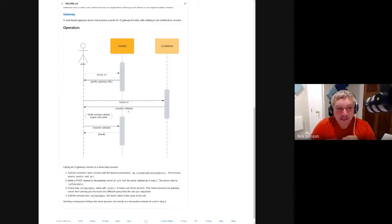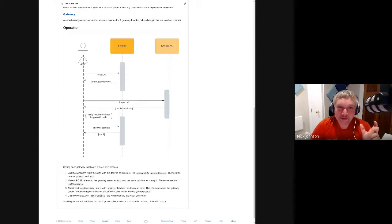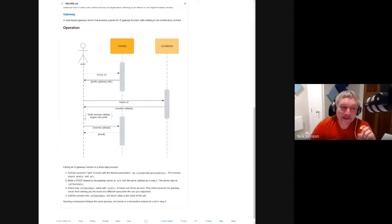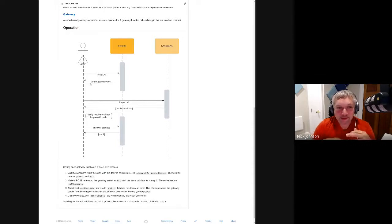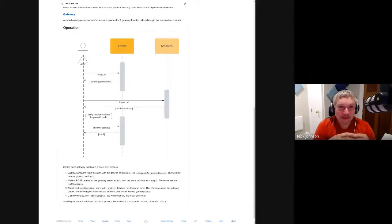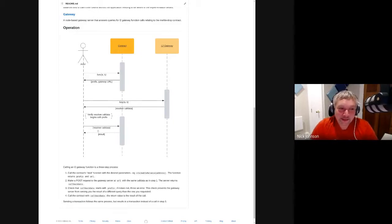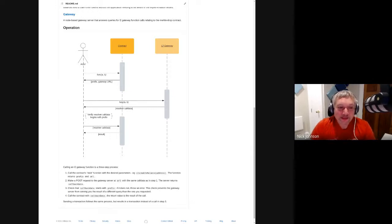The gateway returns a chunk of data that is opaque to the caller — they don't have to know what it is or care what's in it. In the third step, they take that data, first check that it starts with the prefix they were originally given. This is a guarantee that proves the gateway was actually answering the question you asked rather than some other question. Then you take that opaque data and send it back to the original resolver contract, which verifies it and returns the result.